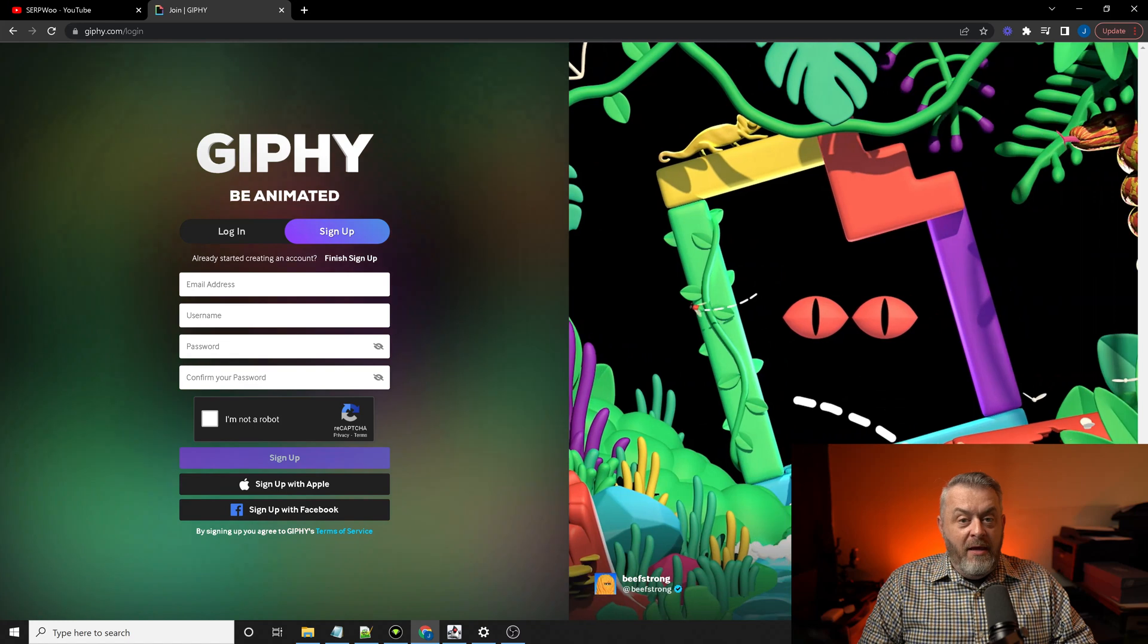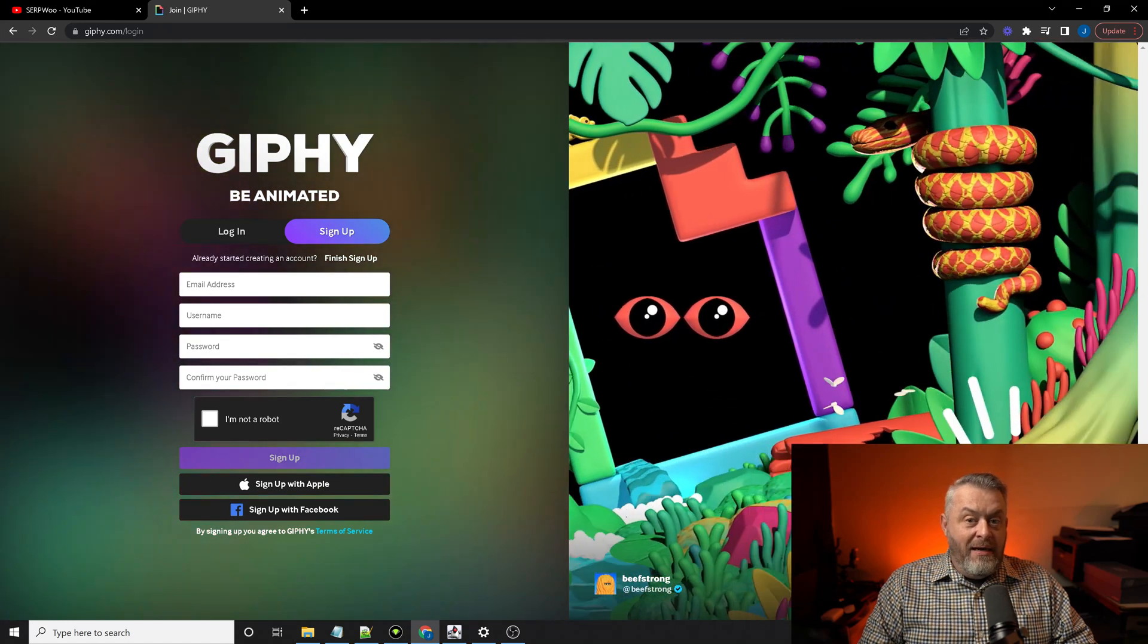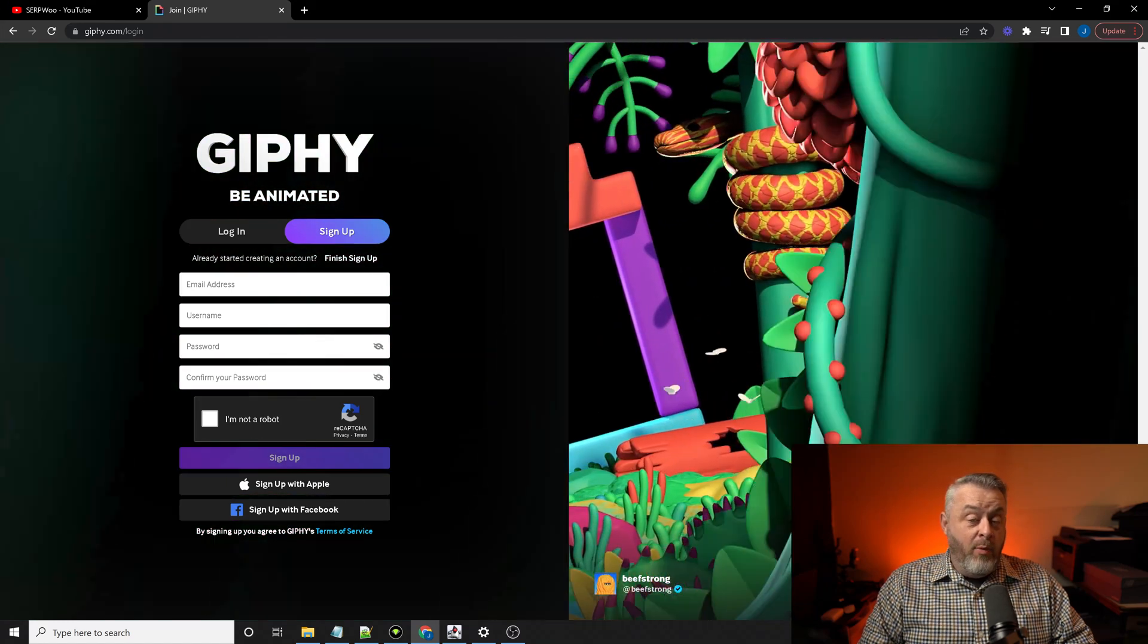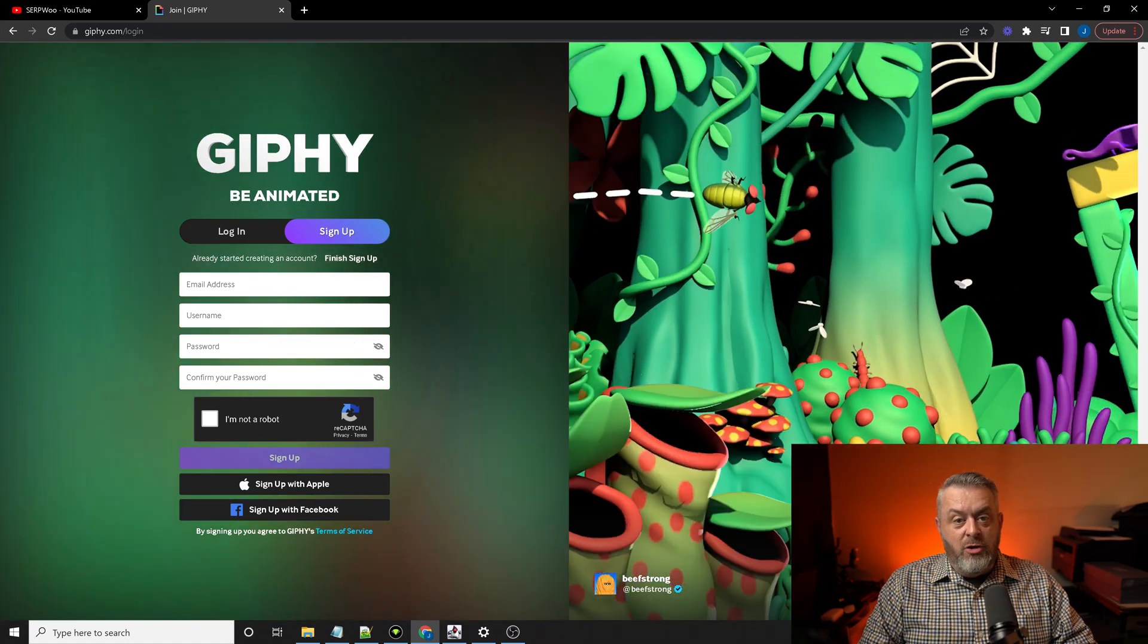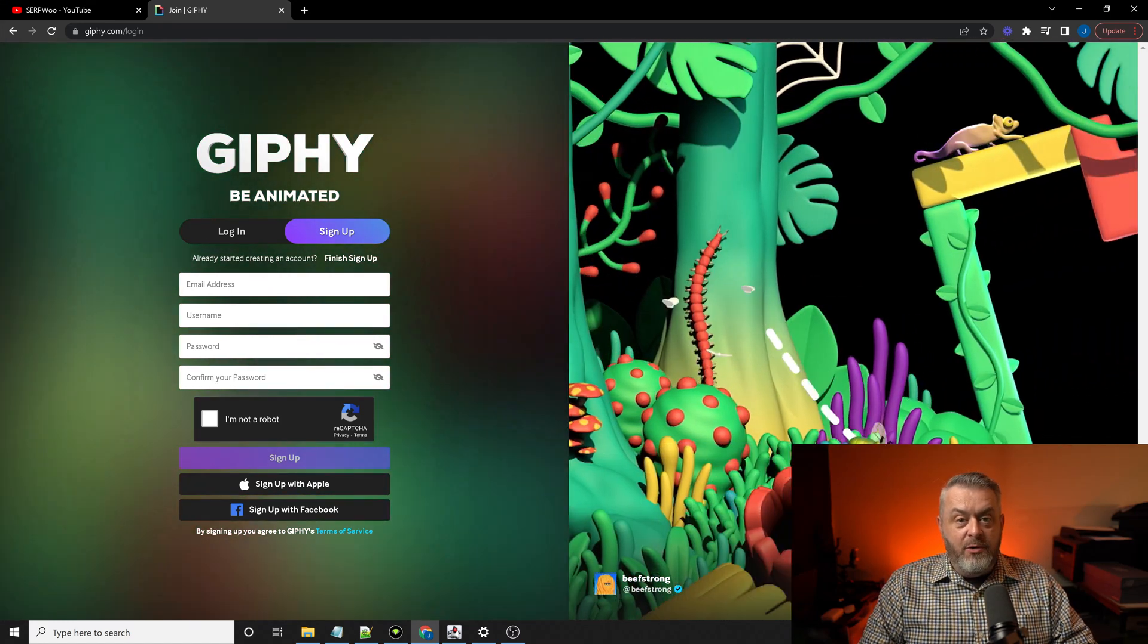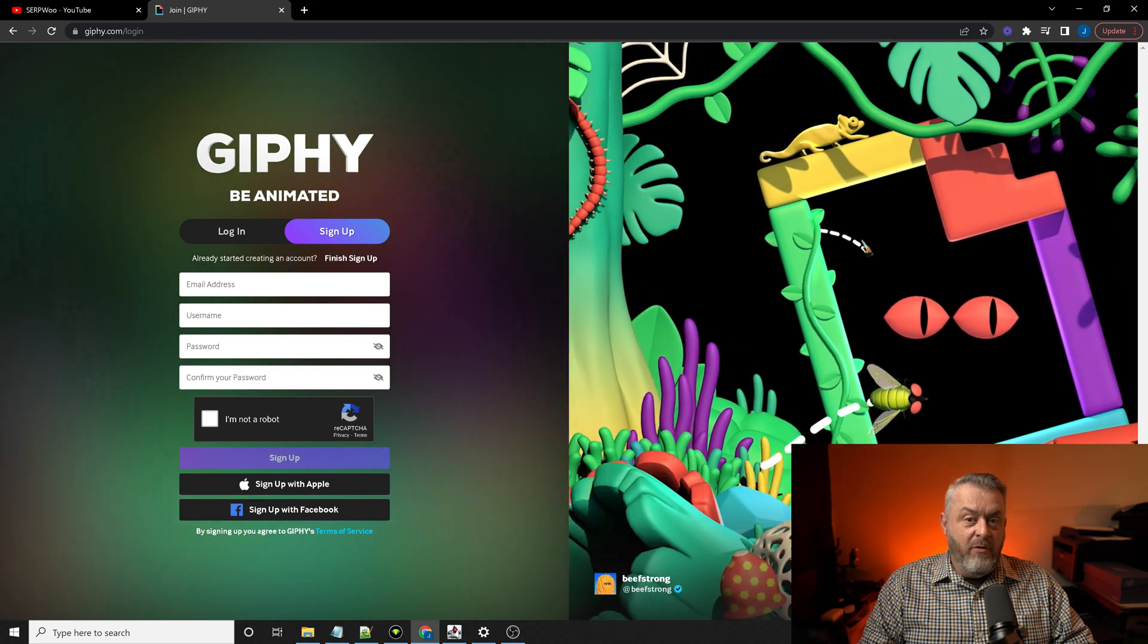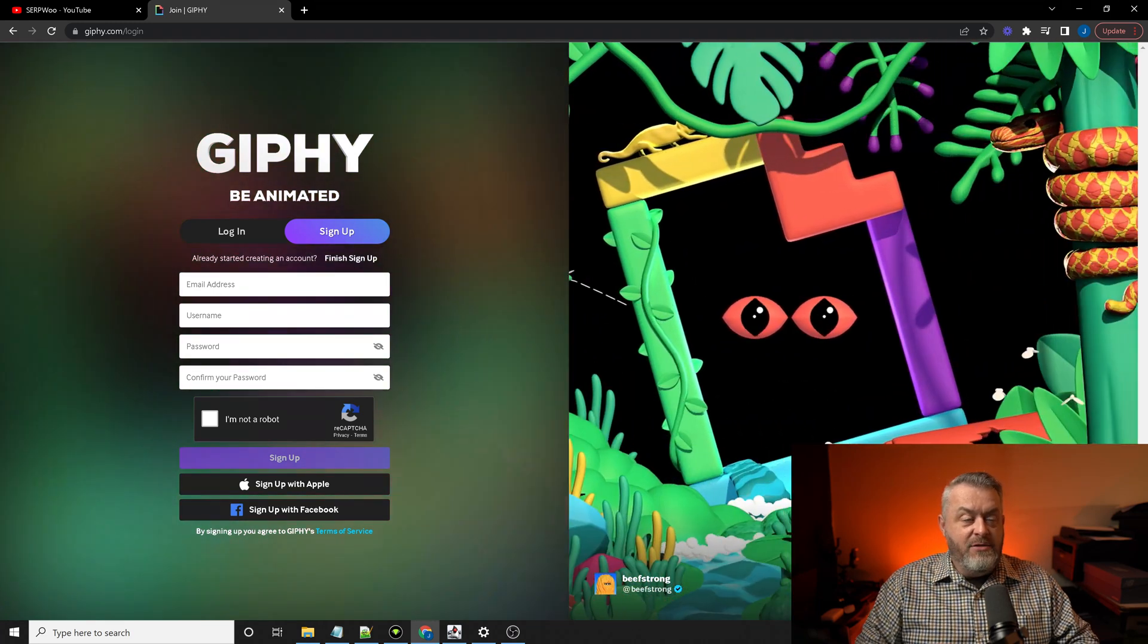Now, I've already got a profile established and my link dropped. So let me pause the video right here and get to that for you.